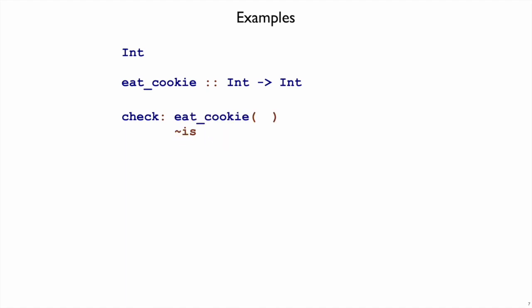So here our function is eatCookie, and then I have parentheses for the arguments. This is the first step in the examples where we have a choice. We had to write check because it's an example, we had to write eatCookie because that's the name of our function, but now we get to pick an integer.